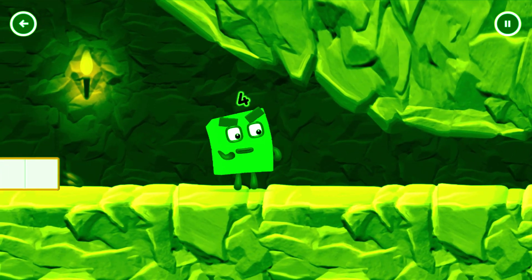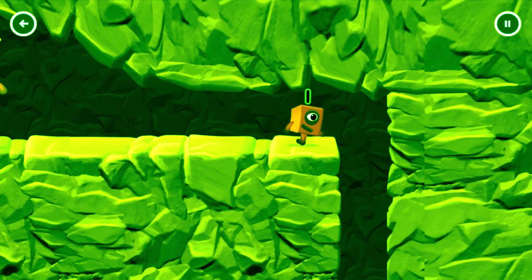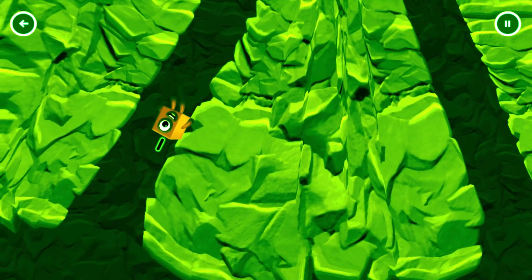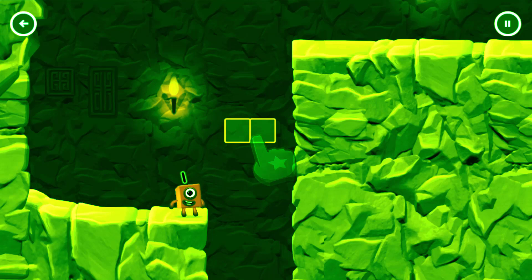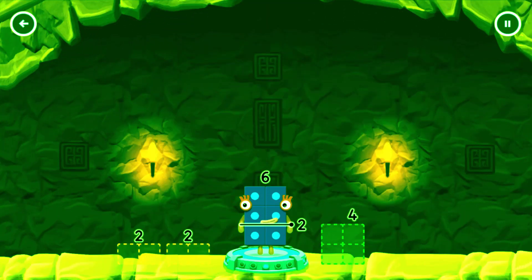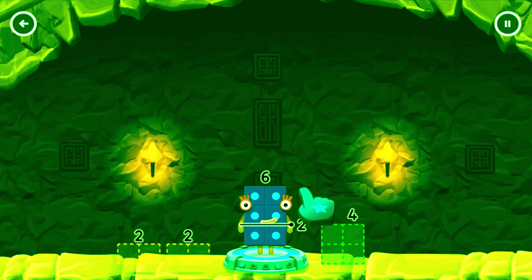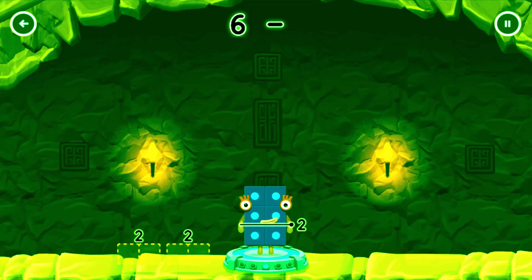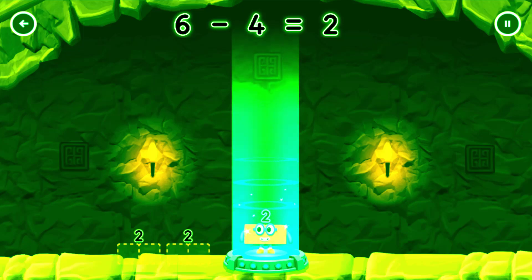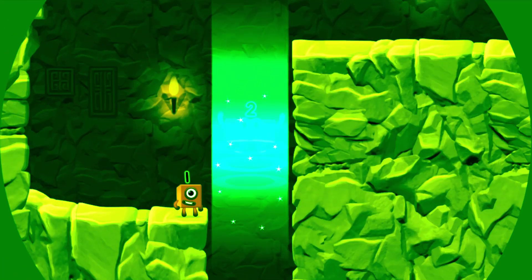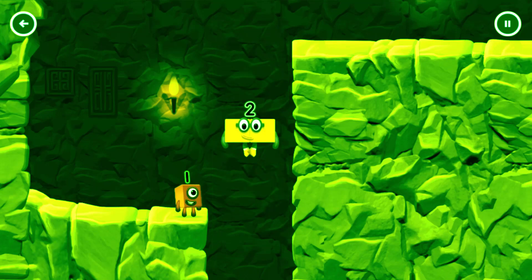I'm not so sure 4 is going to fit through there. Wee! You made it. How can we get across there? Take number blocks away from 6 to leave 2. Drag an outline onto the middle. Solved it. 6 minus 4 equals 2.